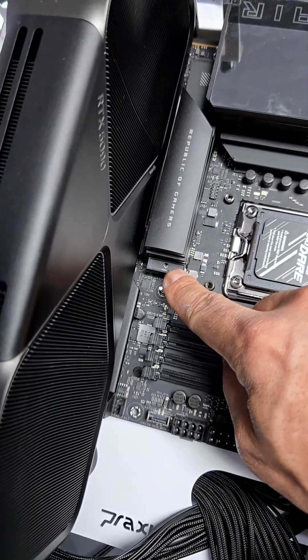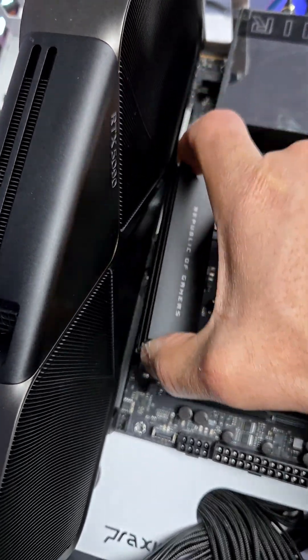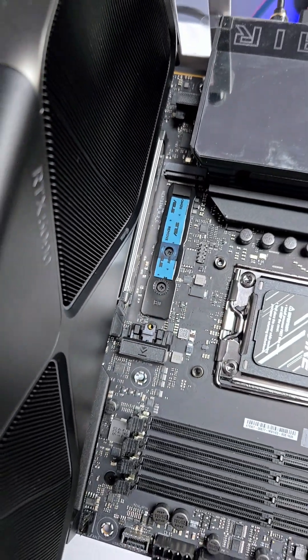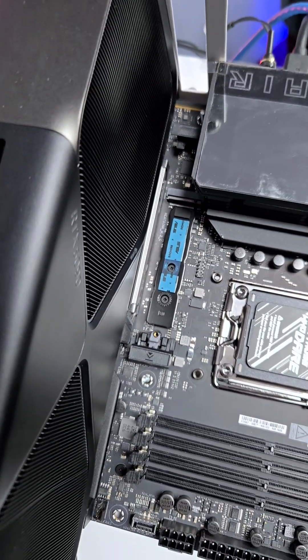We're going to use this slot right here, and this is technically a PCIe Gen 5.0 slot, but it is backwards compatible.